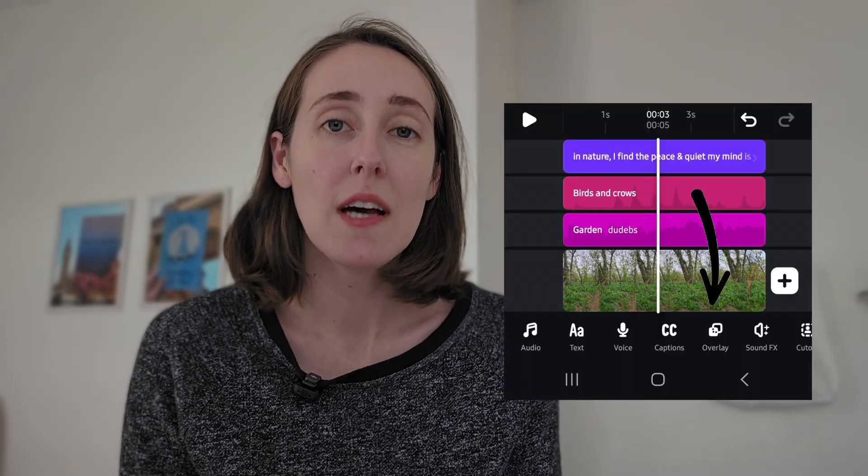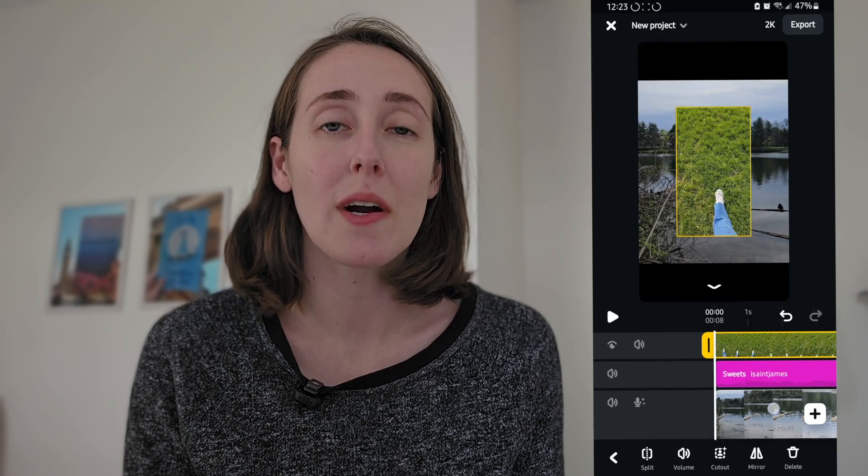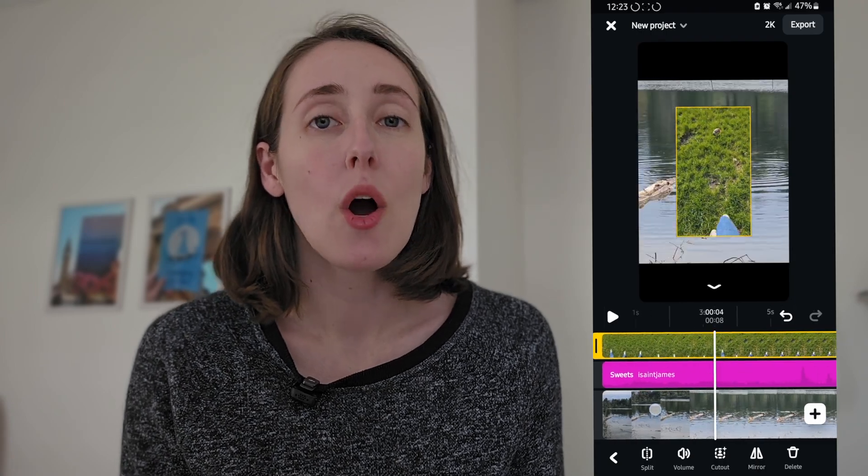A couple of exciting features I think Edits has that I'm really interested in: one is the overlay tool. This makes it really easy to add an image or video overlaid on top of another video or image. It's helpful for stacking, or if you wanted to upload a testimonial on top of your video — it makes that really quick and easy.